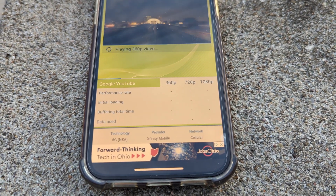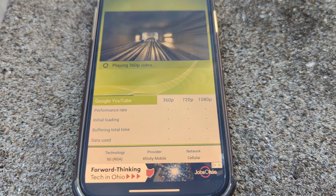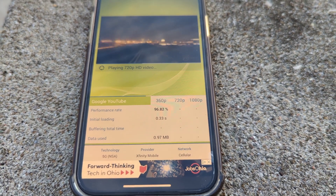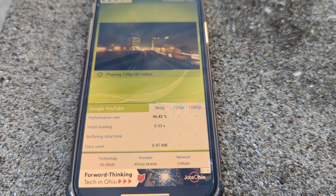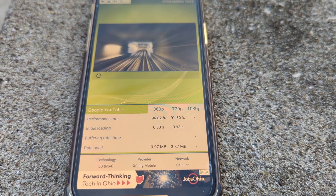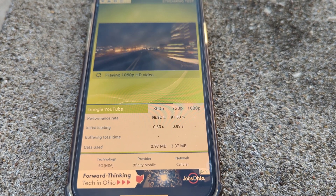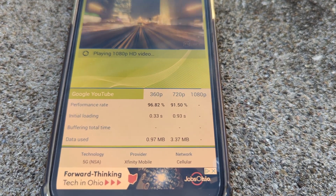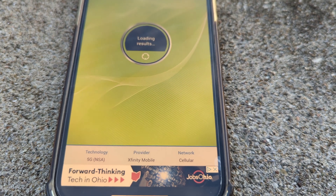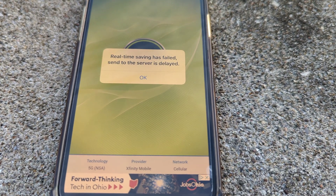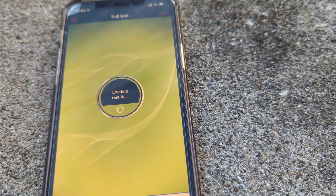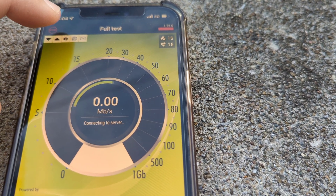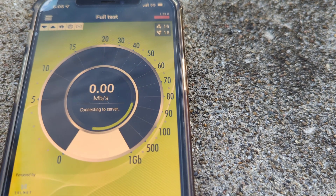Now the nperf video test on millimeter wave — remember this timed out and failed on the DSS test. At 360p it scored 96%, 720p came in at about 92%, and for 1080p — which is where most of you with plans between 480p and 1080p will care — it scored 91%. The endpoint score didn't display at the very end, but it completed successfully and the browsing and streaming scores were excellent.